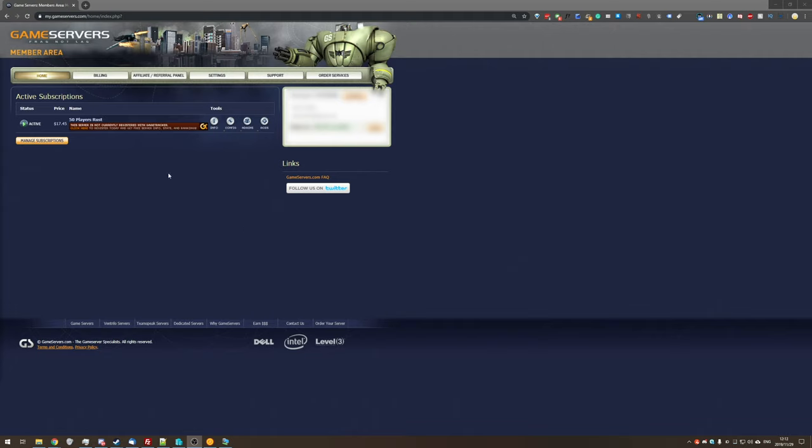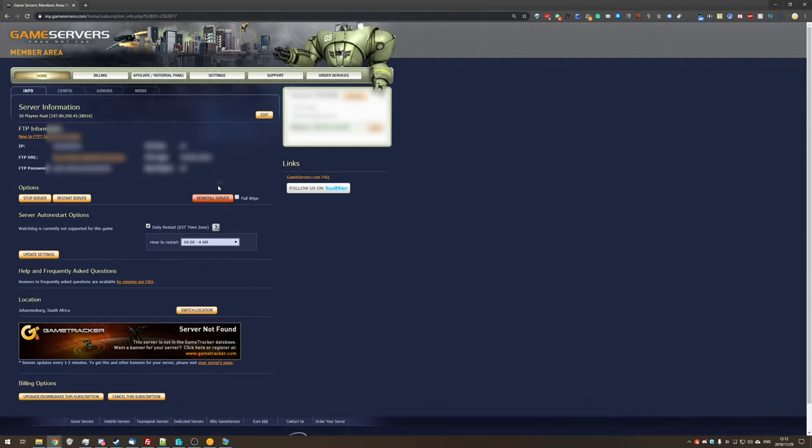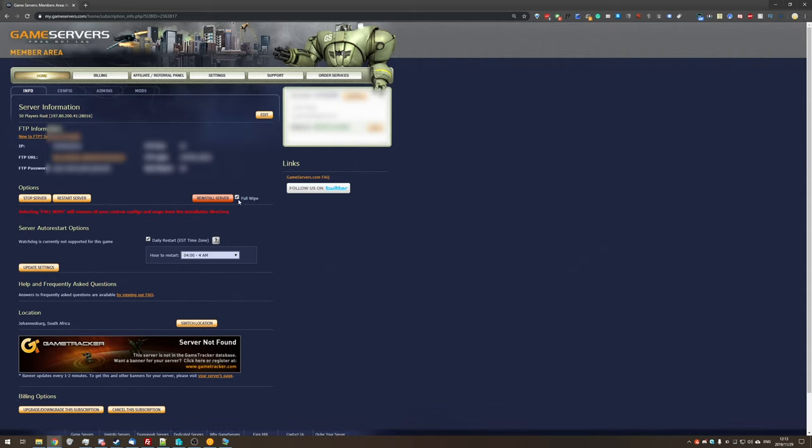Well, you may be tempted to head across to your dashboard, head across to info, and then you may be tempted to click reinstall server and check the full wipe tick box. Well, while this would work for clearing the map and the BPs, this is not the correct way of doing it.